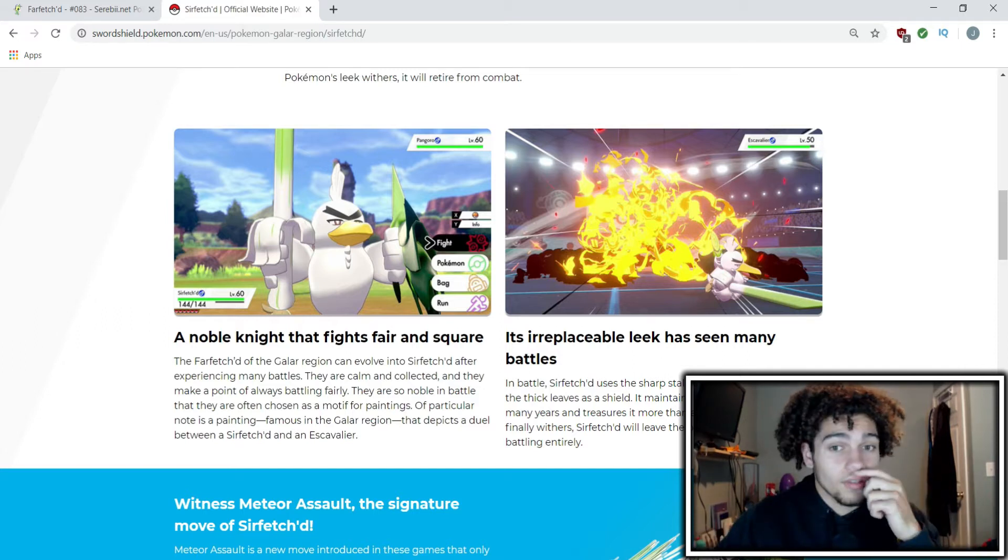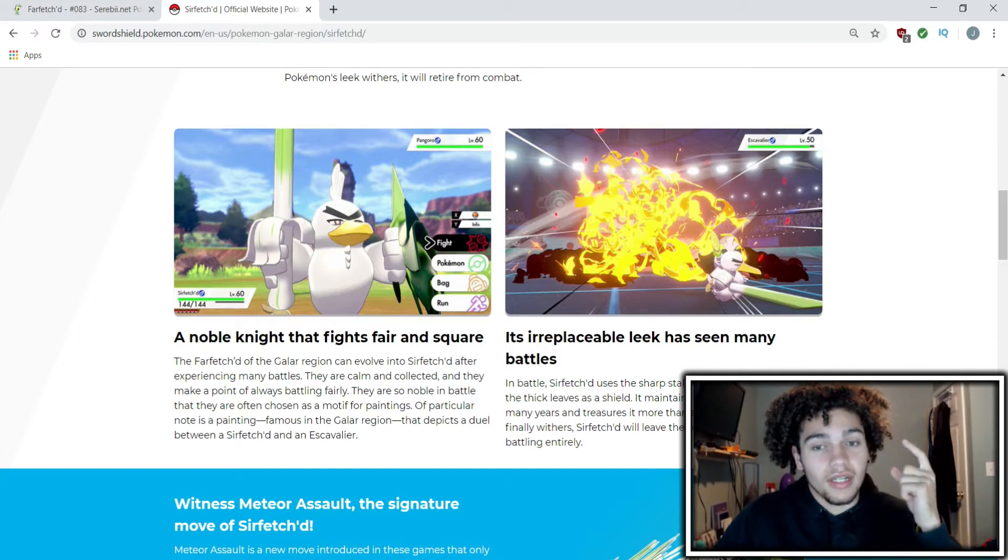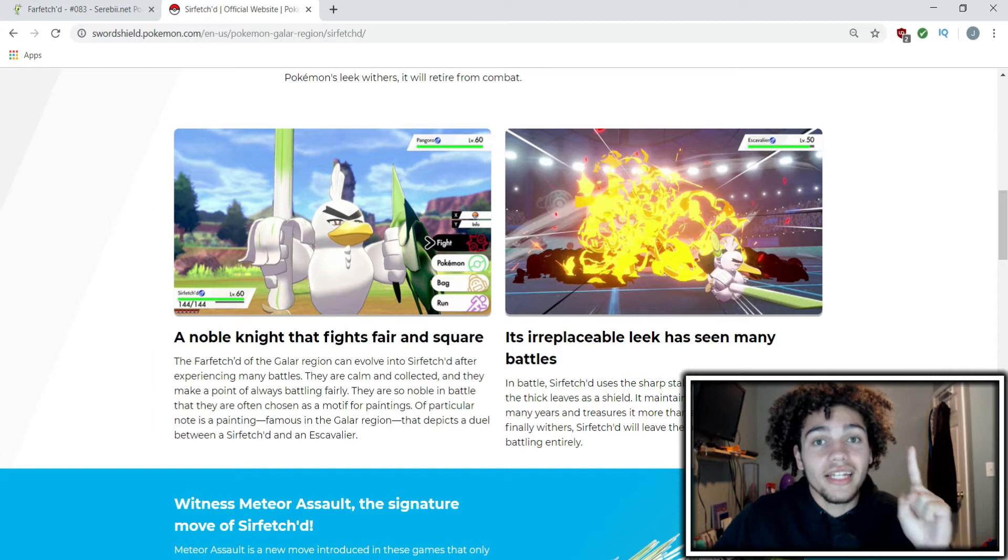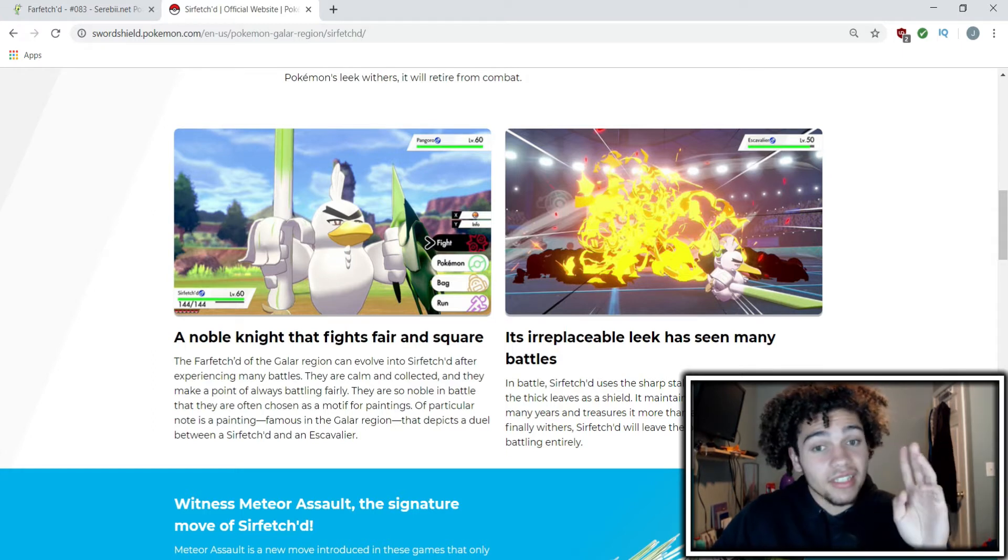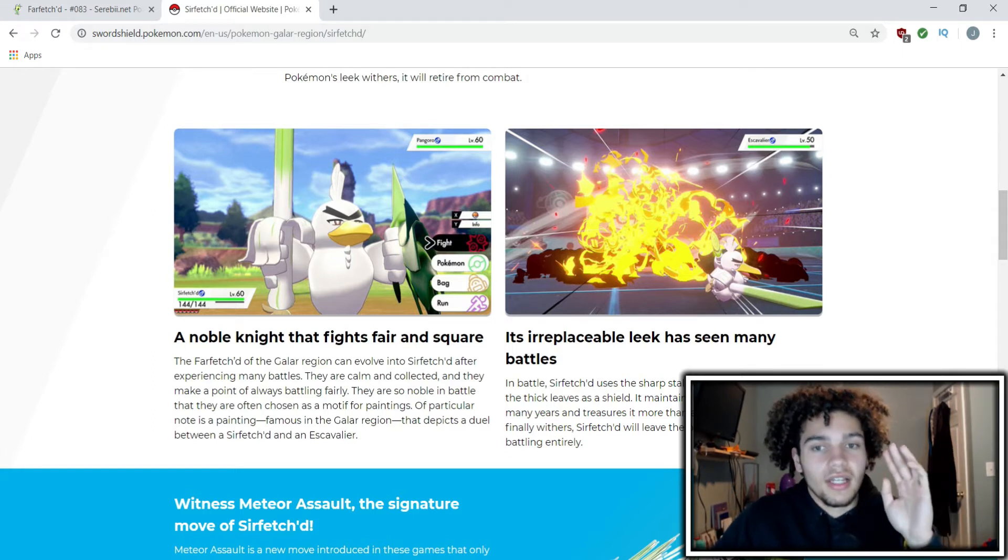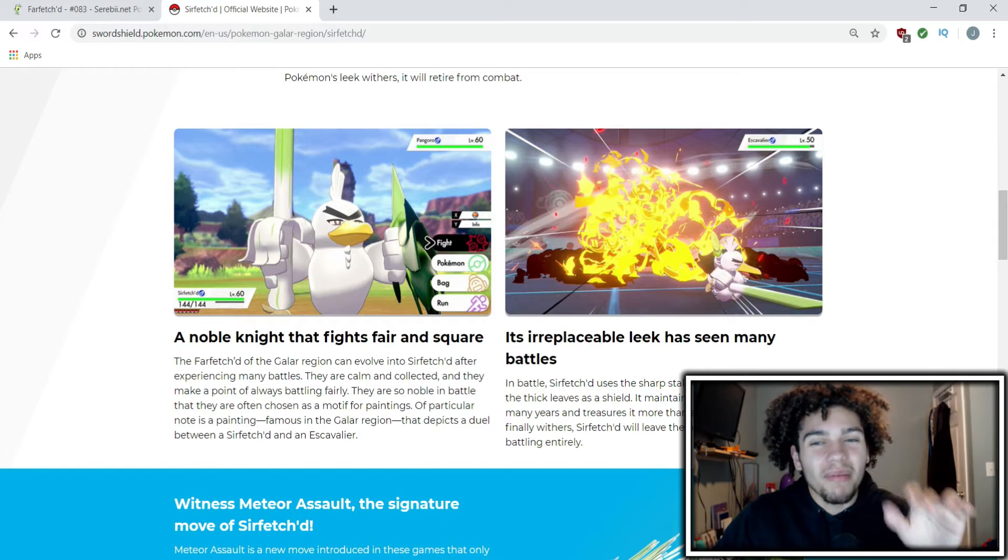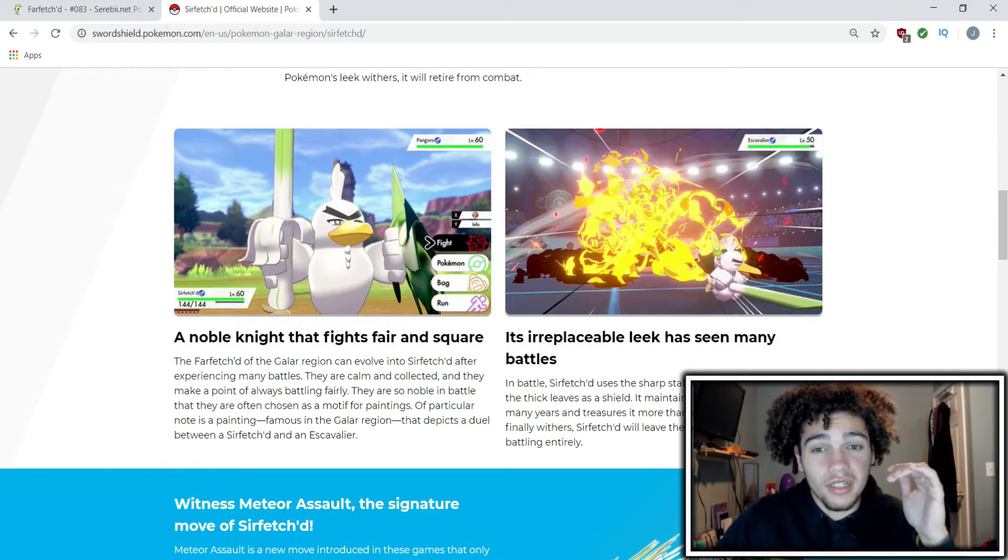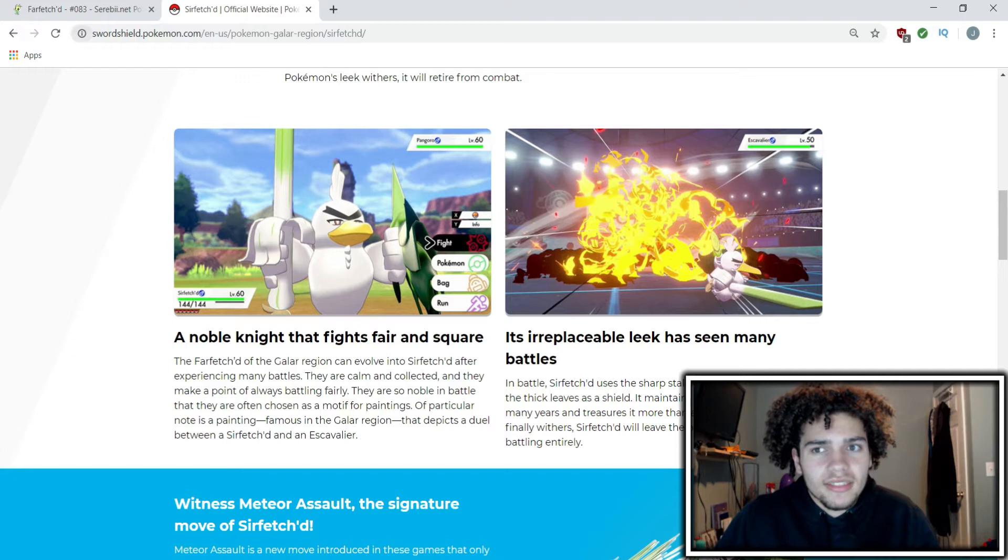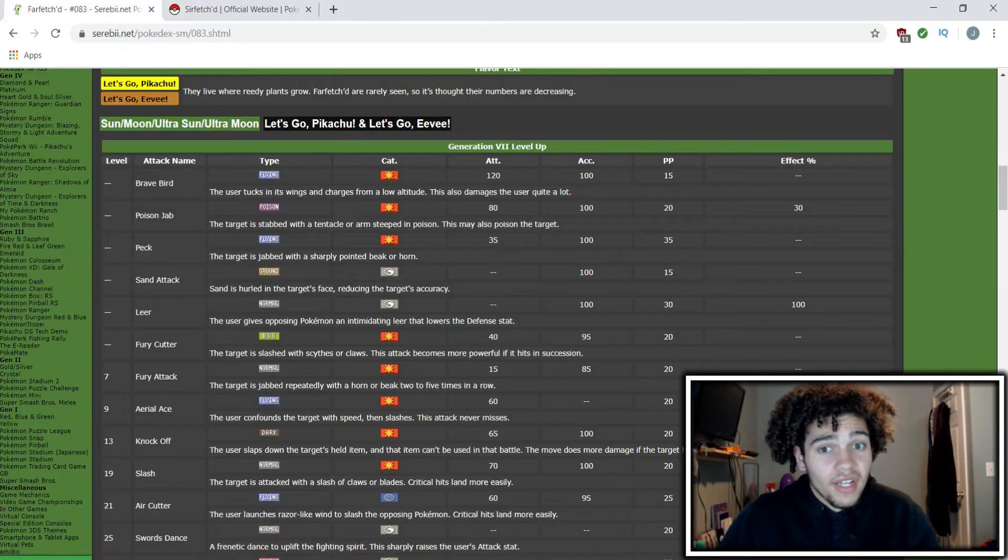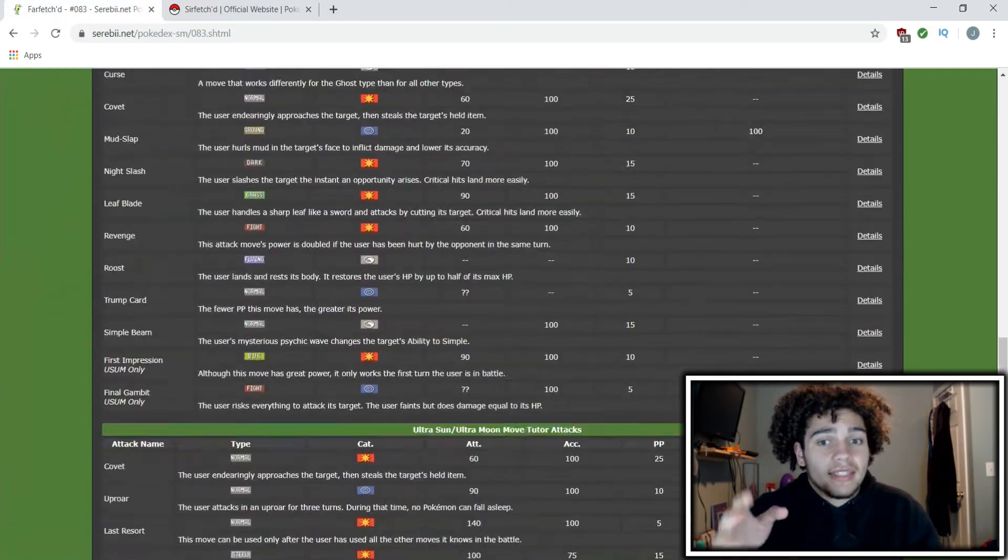Those are the only two things I can see. It might be mediocre in speed given the stats. But looking at Farfetch'd and its stats here...